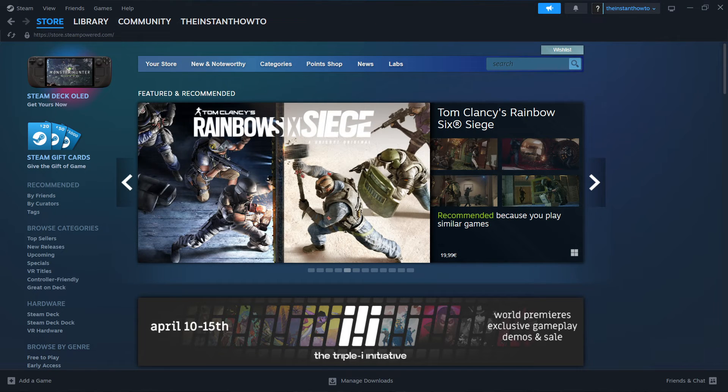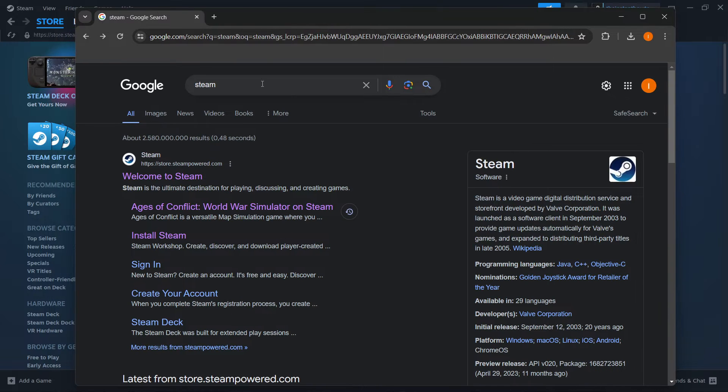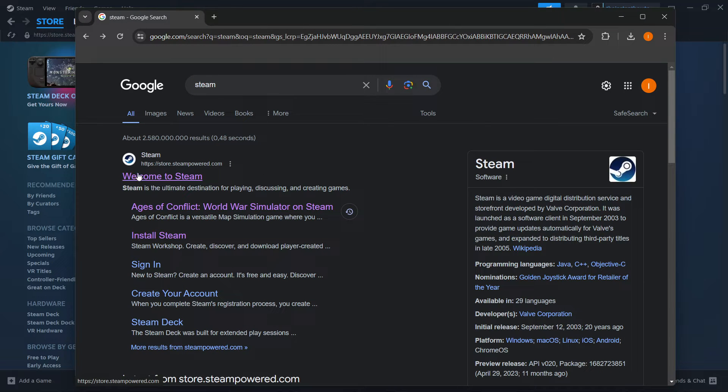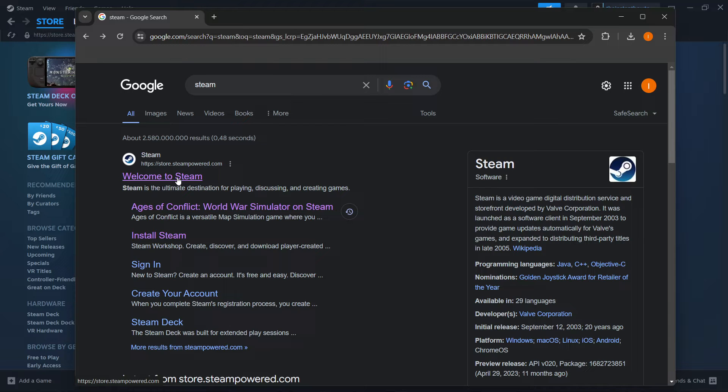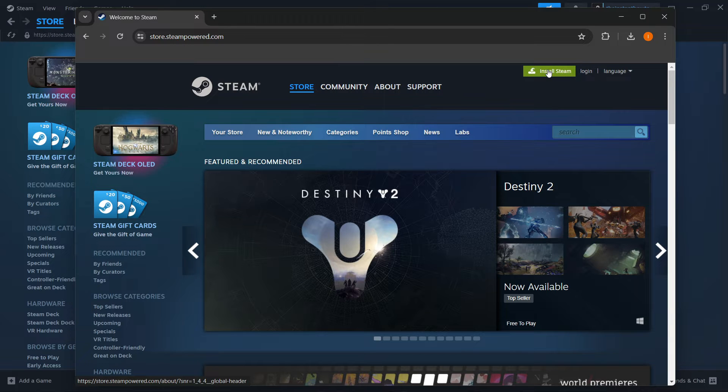The way you do this is simply by going to Google, typing in Steam, and then the first link that pops up is from store.steampower.com and says welcome to Steam. So you want to click on this and then go to install Steam up here on the right.